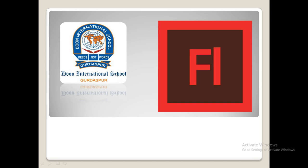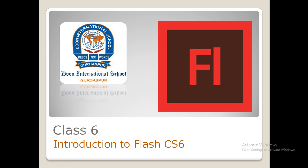Good morning students. Today we are going to start with a new chapter, that is chapter number 4: Introduction to Flash CS6.